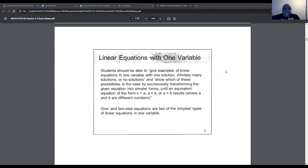This slide deals with expectations of students when solving a linear equation with one variable. They should be able to give an example of a linear equation with one solution, infinite solutions, or no solutions, and show which of the three possibilities is the case by transforming the equation into simpler forms until an equivalent equation of the form x = a, a = a, or a = b results, where a and b are different numbers.